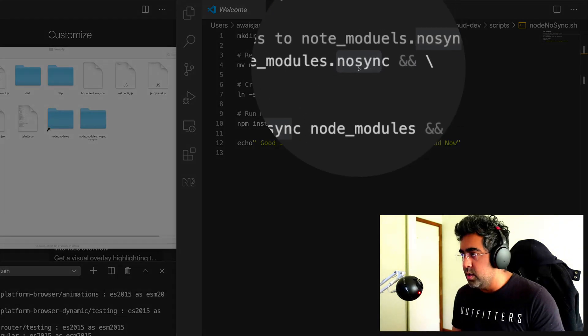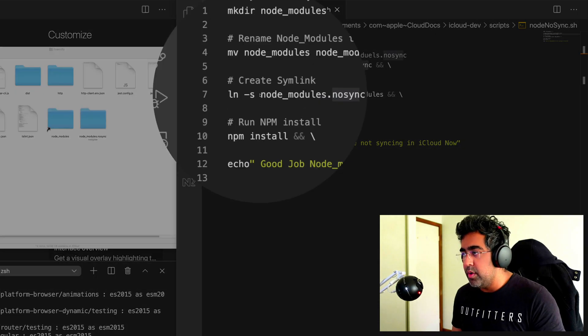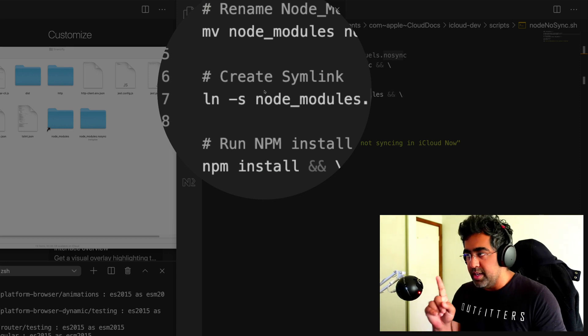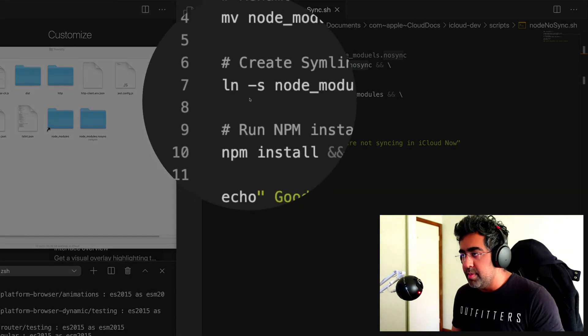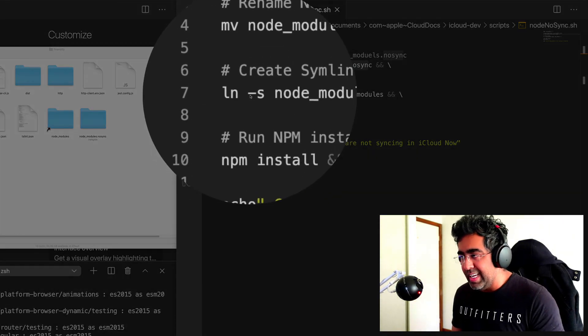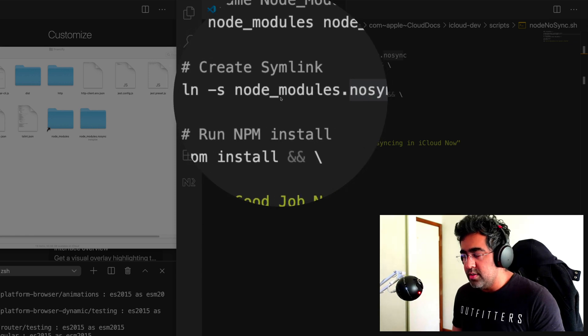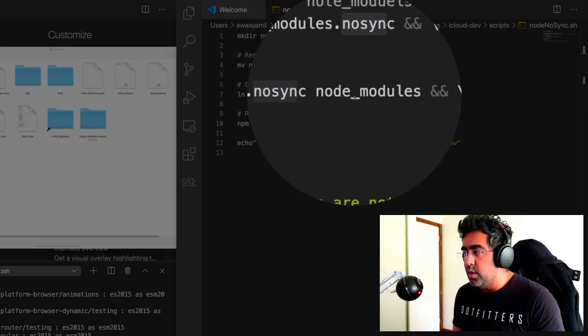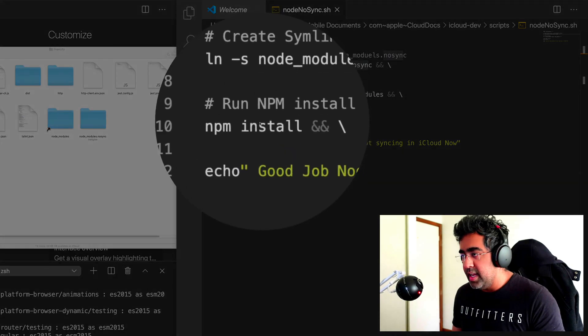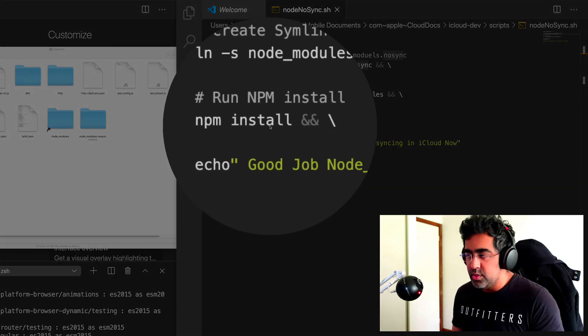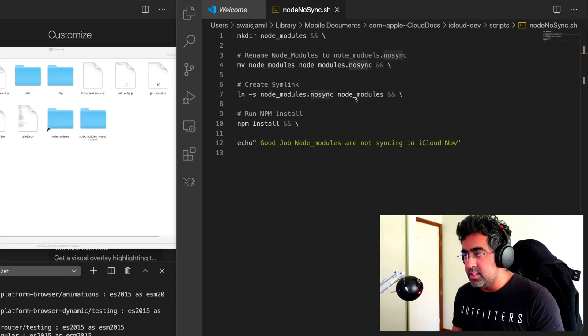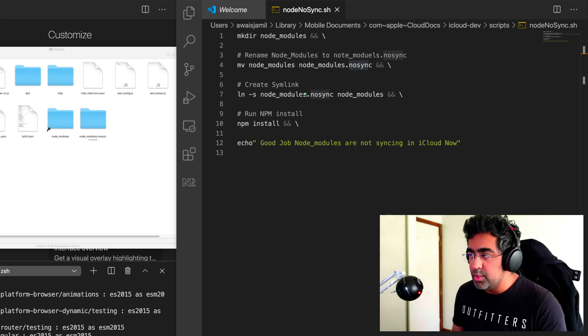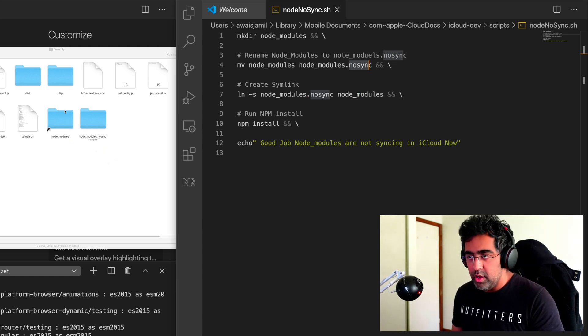Then what we do is we create a symlink, so I forgot the name, that's symlink. So the command for that is ln -s. So I will say node_modules.nosync is a symlink of node_modules, and then you do npm install. So once you install that, that basically gets installed into node_module.nosync folder instead of that.